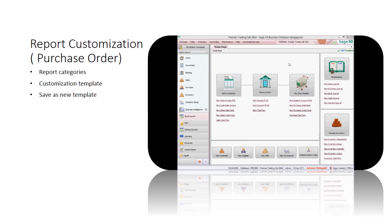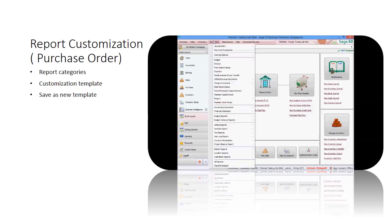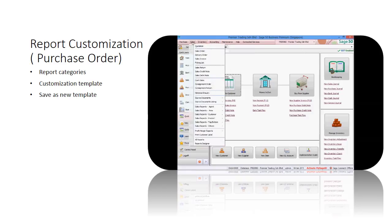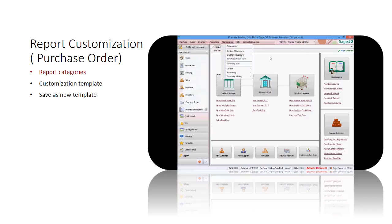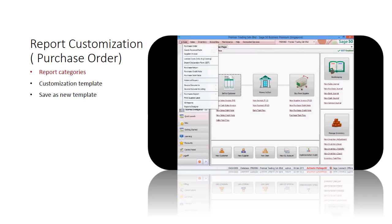Let's start to customize the report in Sage 50. There are four types of report designers based on categories: accounting, sales, inventory, and purchase report designer.